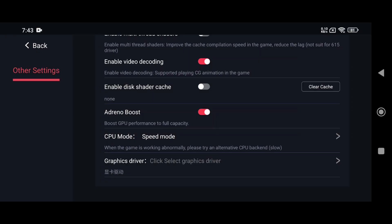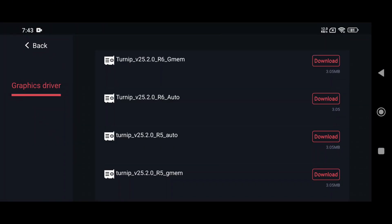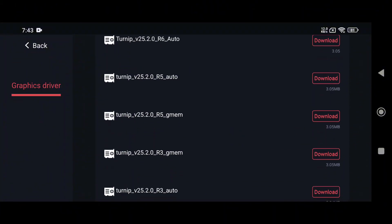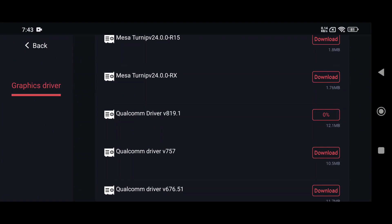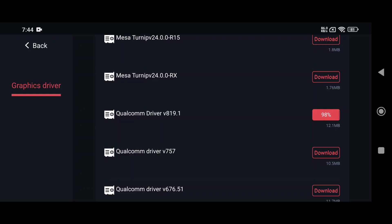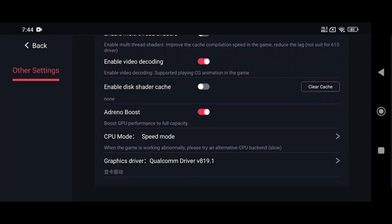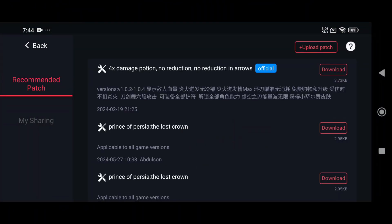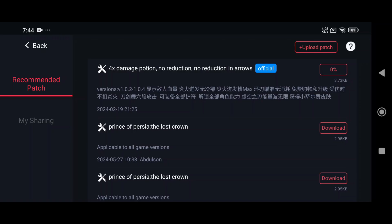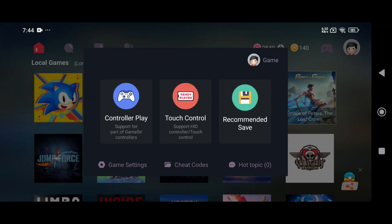Another key option is the graphics driver since the default driver isn't optimal. You can install the latest custom GPU drivers. Unfortunately, this only works on Qualcomm CPUs. From the list, I selected the Adreno 819 driver, which worked great for me. Game Cheat Codes in Egg NS not only give you specific in-game advantages, like unlimited health or resources, but they can also help reduce stutter and lag in certain games.